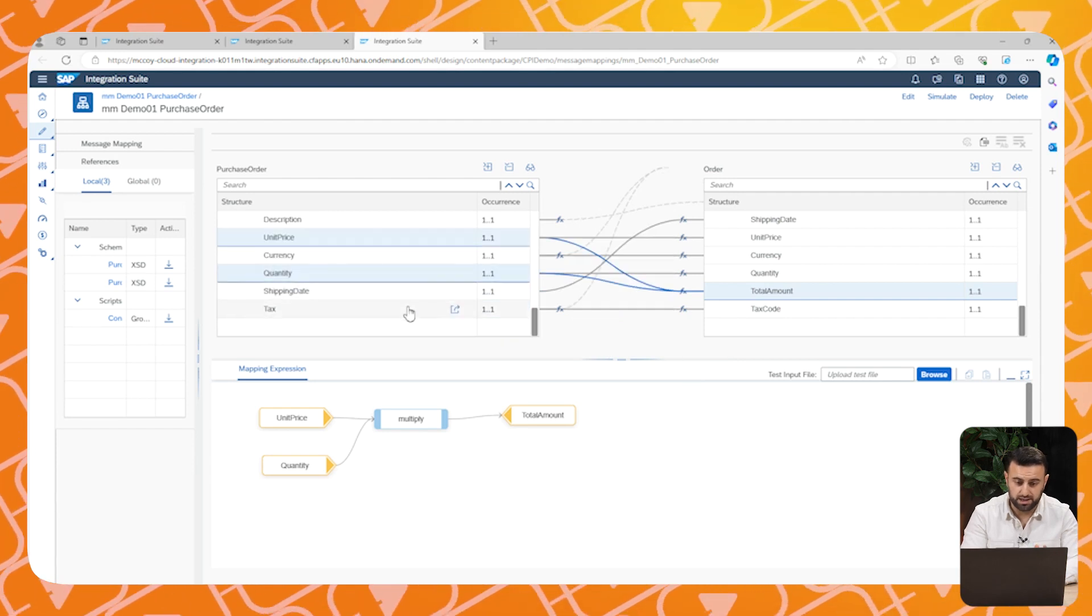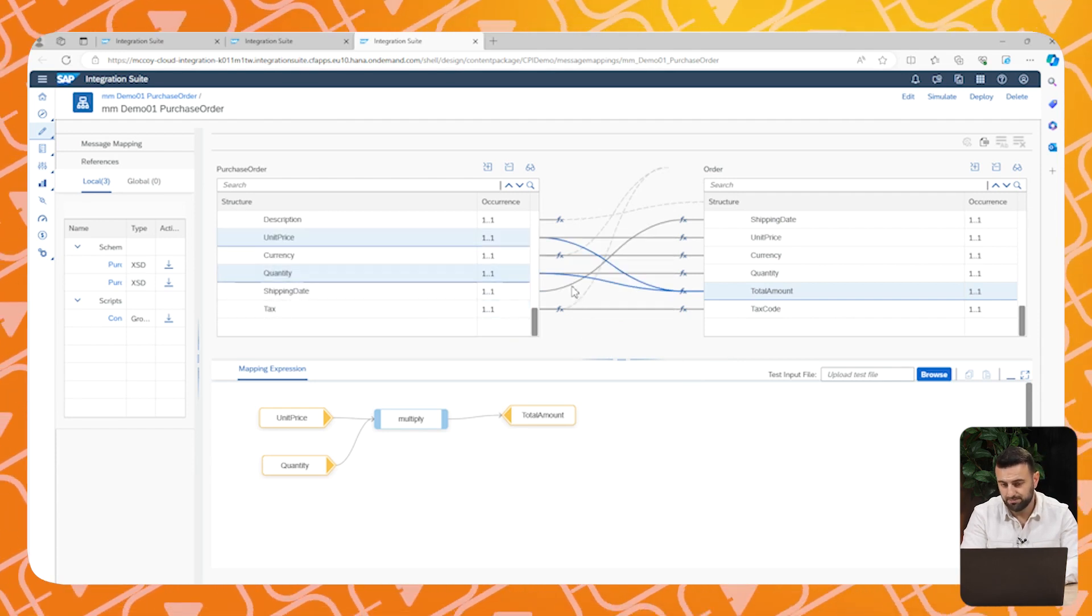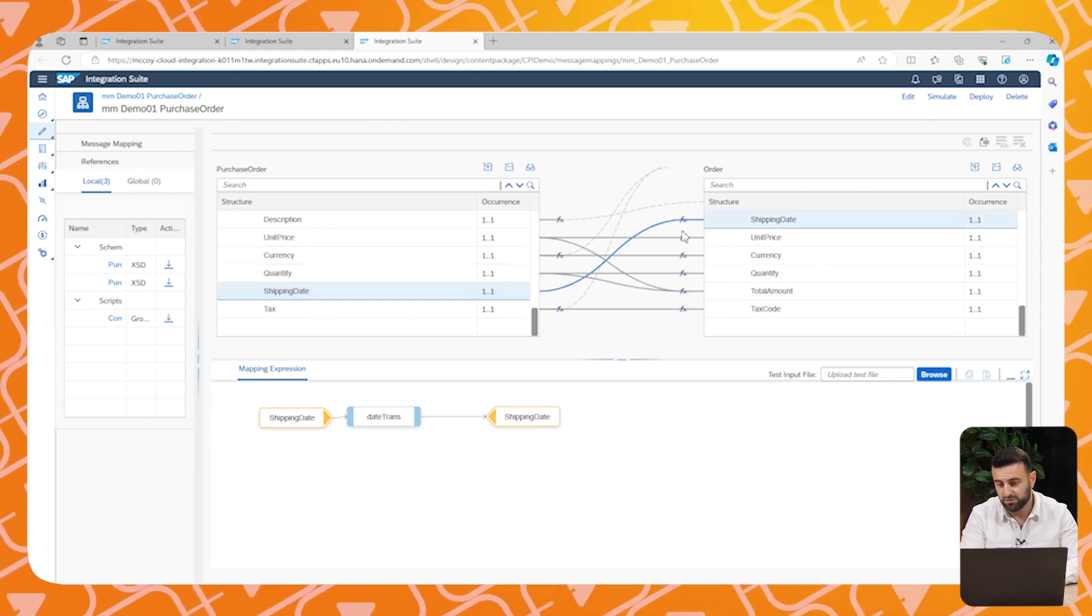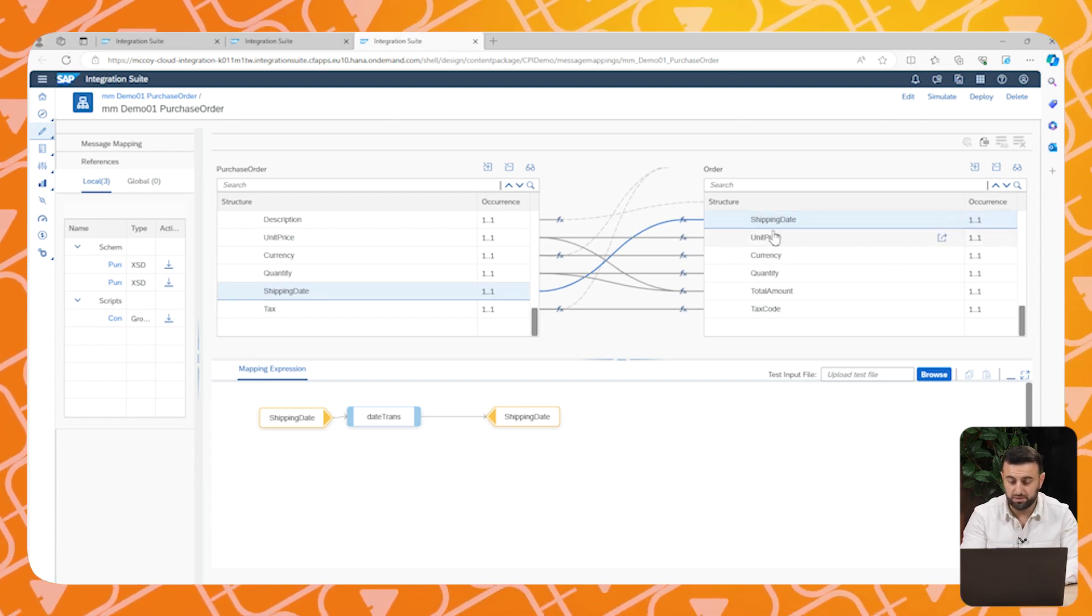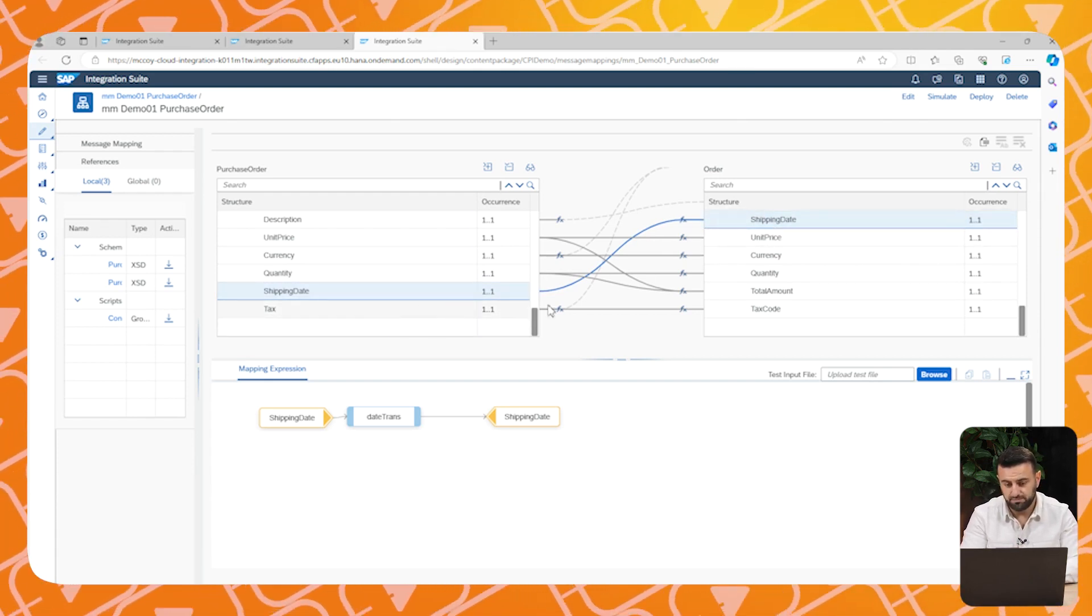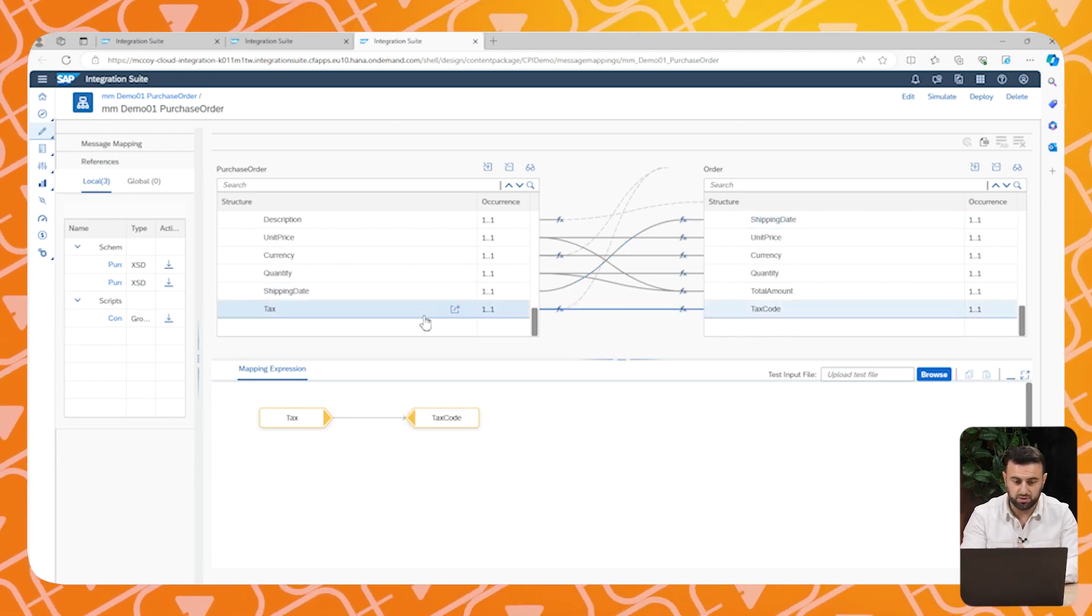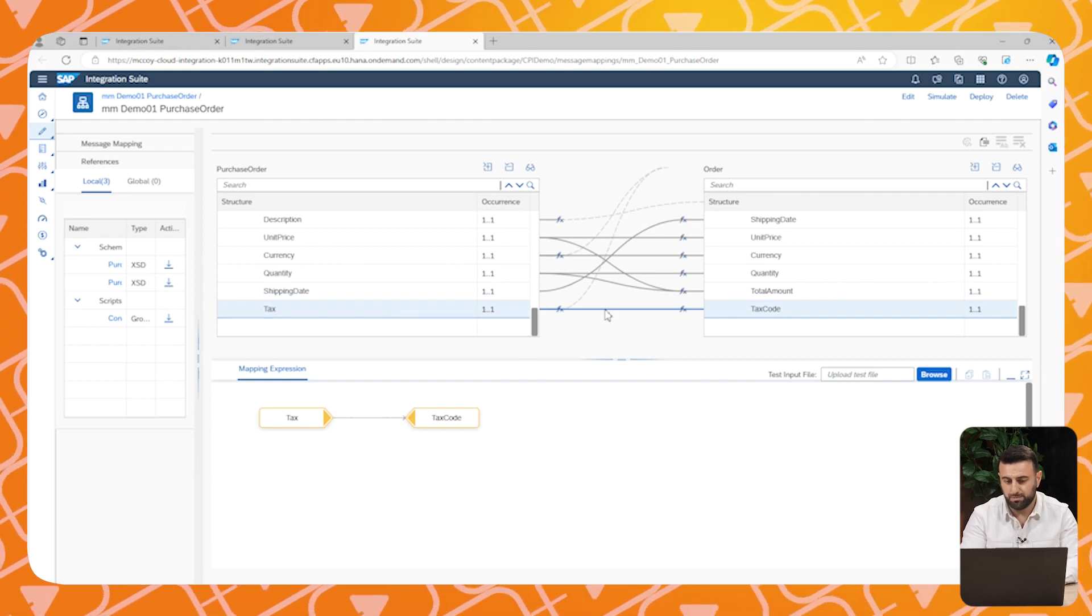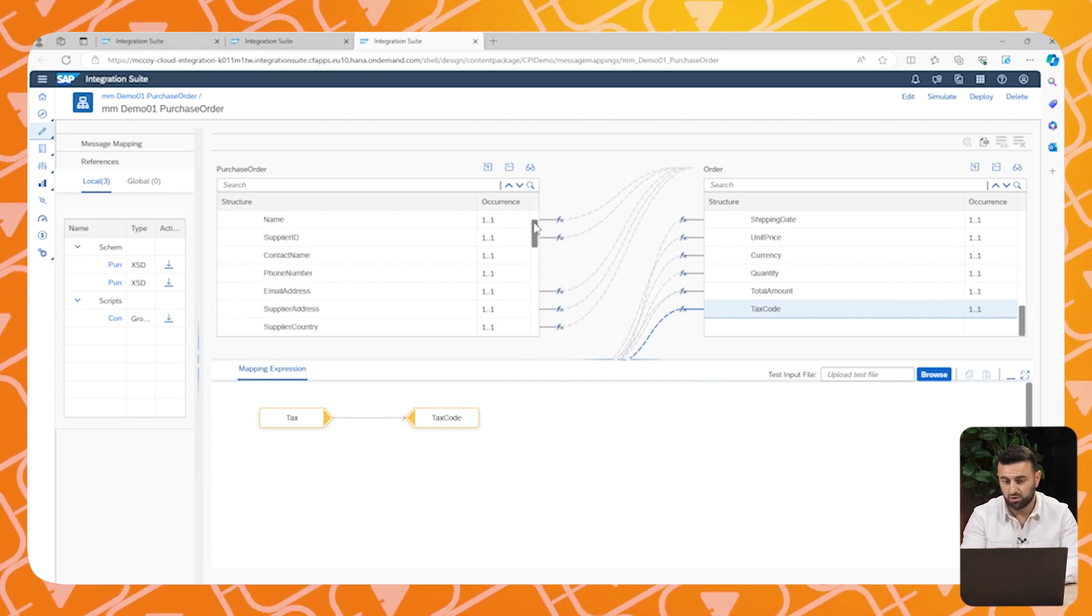Another thing is that you see also differences in shipment date. We use the European format and they expect the American format. So this is crucial to map the structure with the date transforms. Another thing is that you see that they use text code and that we send text. So we need to map these fields to send the correct data.